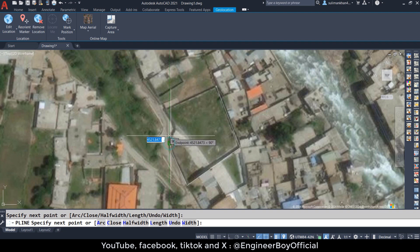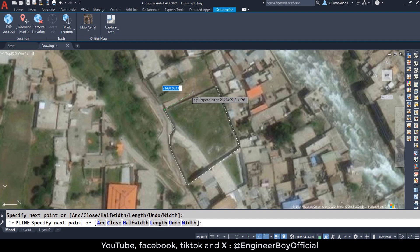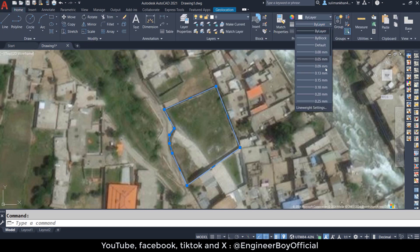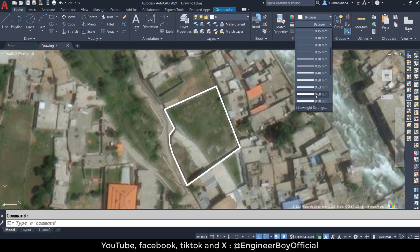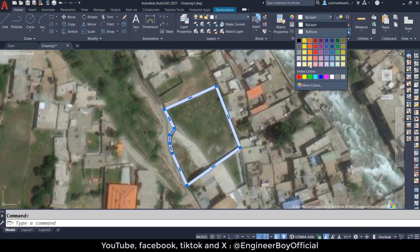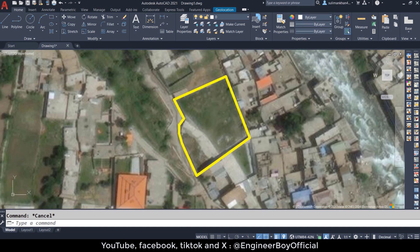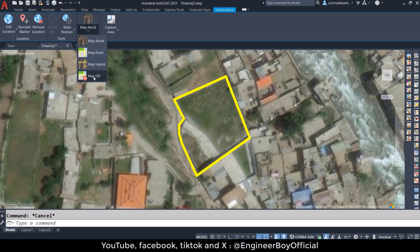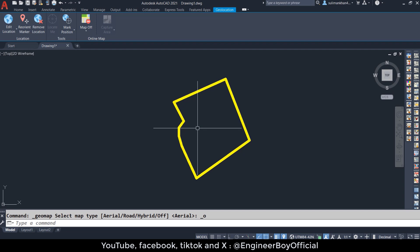Click the next corner, then the next one. There's some curvature here — zoom in for accuracy. Then click that corner, and type C and press Space to close the polyline. You can increase the thickness — set it to red. Also change the color, maybe yellow. So this is now the boundary.